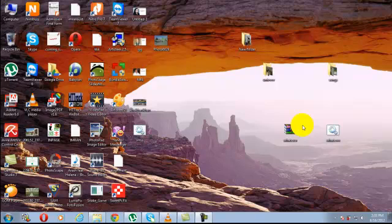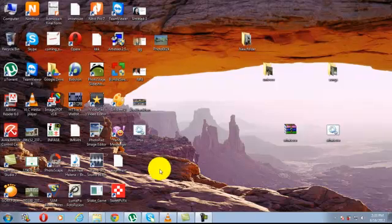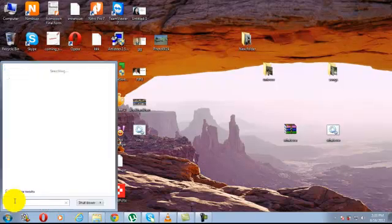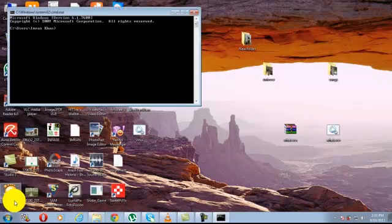Secondly, check your IP address. Go to start menu and run, type CMD. Here type ipconfig.